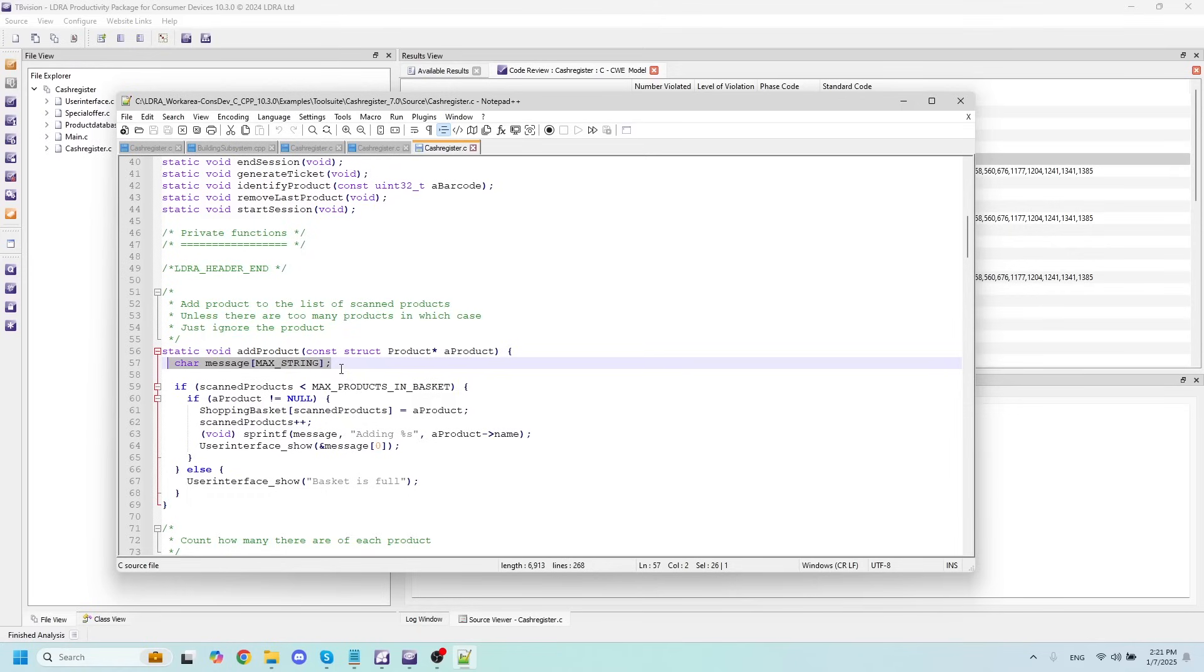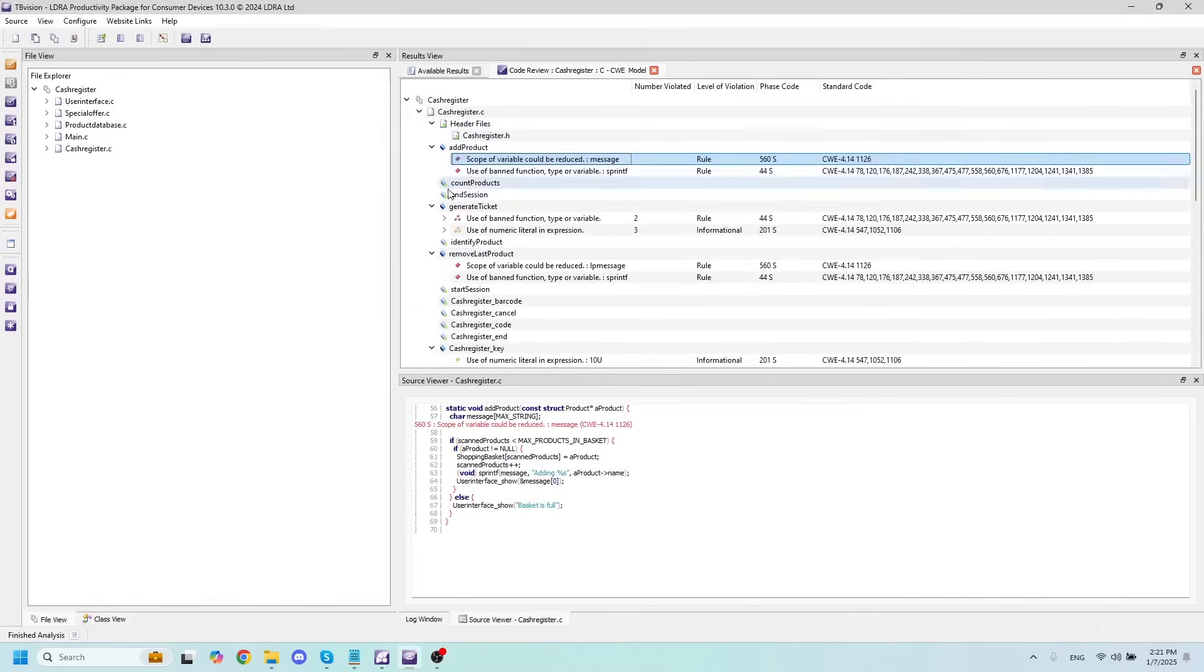This is very handy for fixing any kinds of violations you might find. I can simply change this to correct the violation, save it, and close it, and rerun my static analysis to get rid of this violation.